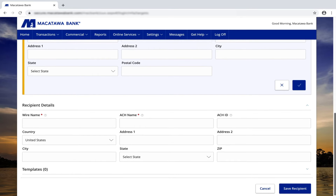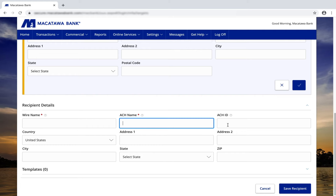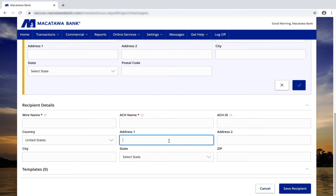At the bottom of the screen, if you'd like the recipient to have a specific name that goes out, you can type that in for wires and for ACH. There's additional information such as specific ACH IDs and address information. Once all of this information is populated, you can just click save recipient from the bottom of the screen.